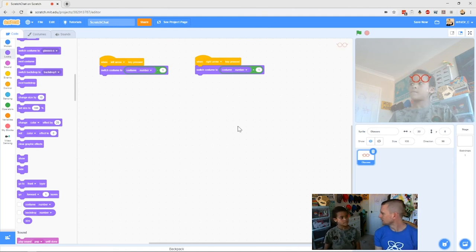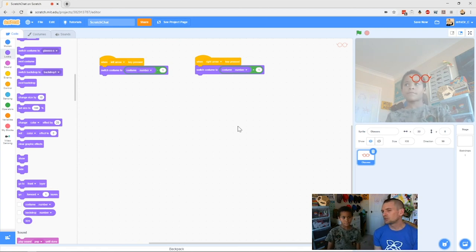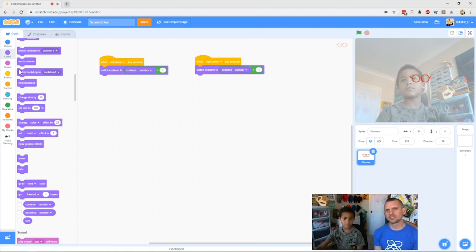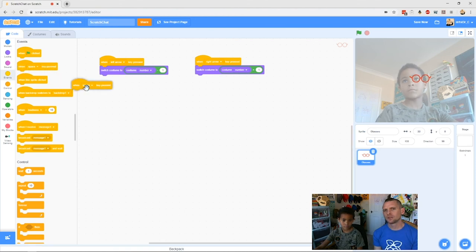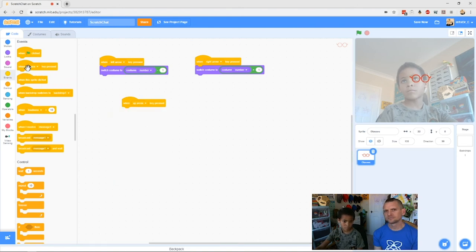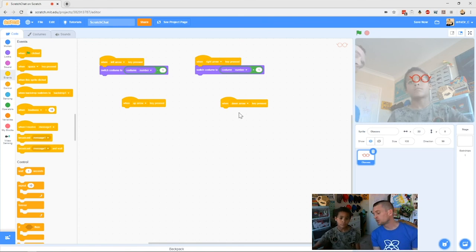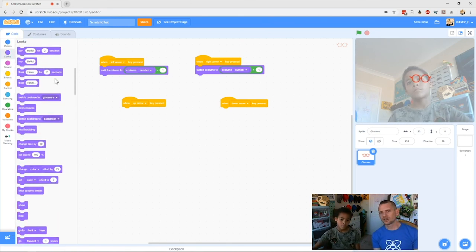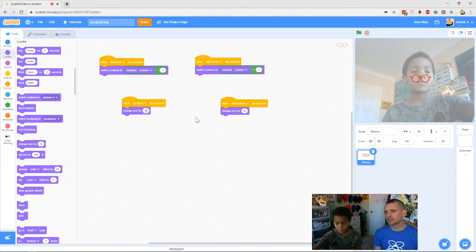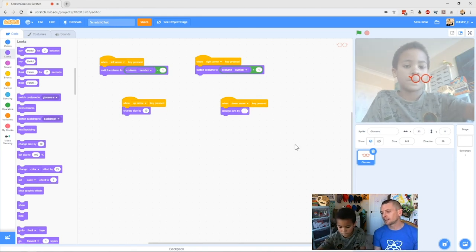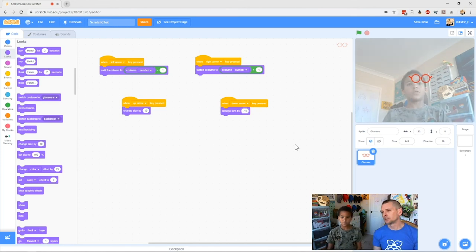Next we can add controls to make our costumes bigger and smaller. Drag in some more 'when key pressed' blocks from Events — this time we'll use the up and down arrows. Go back to Looks and add 'change size by' — clip it to both blocks. Make the down arrow one say minus 10. So pushing up arrow gets bigger and down arrow gets smaller, because change size by minus 10 means get smaller.